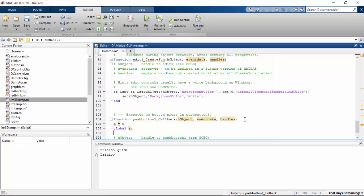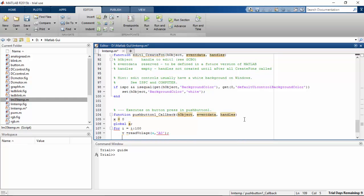We will go for a loop function now. Inside the loop, V is set equal to readVoltage of A, with the analog pin A0 of Arduino Mega as the argument. Then I am going to do some math: V divided by 0.004875.